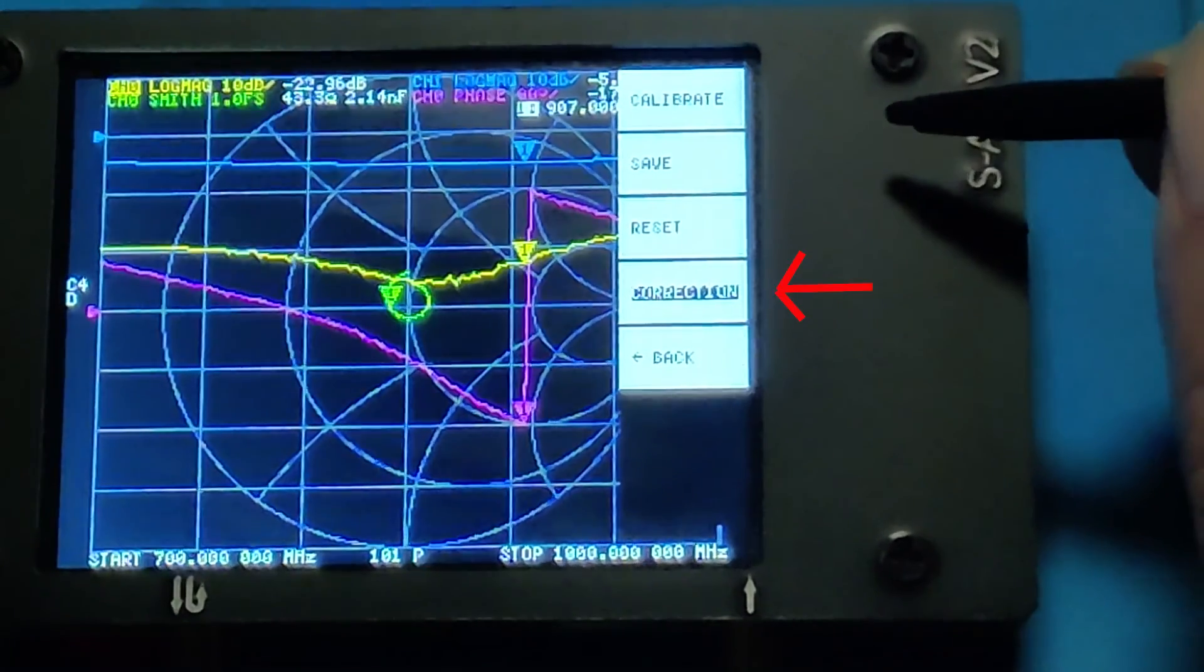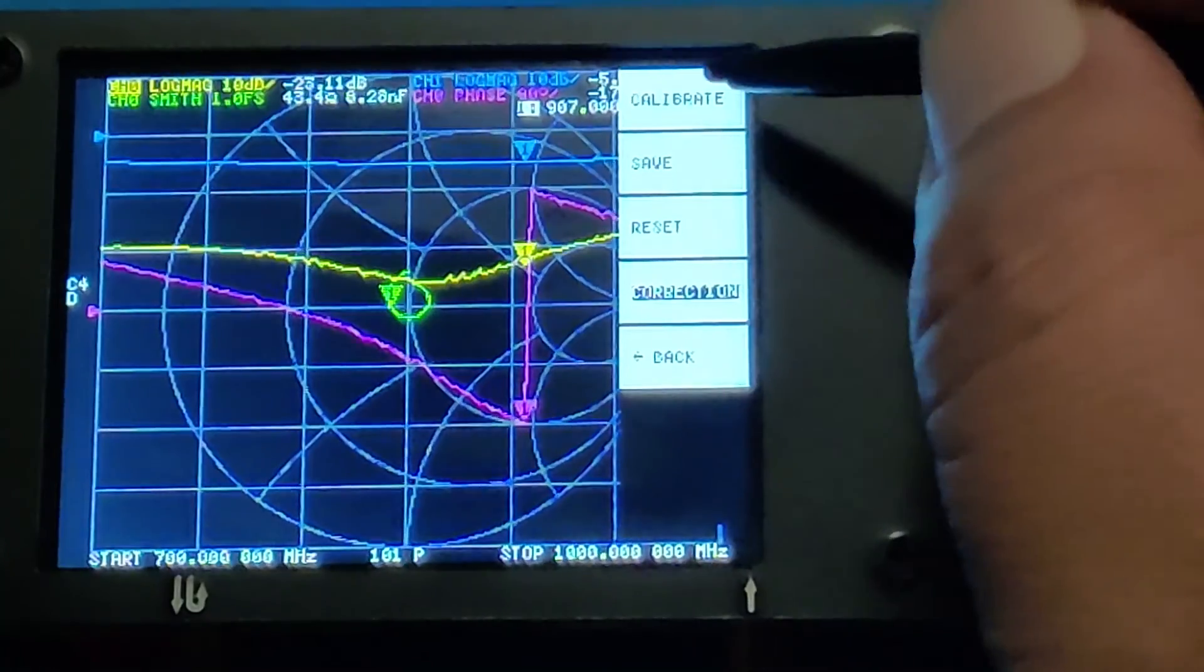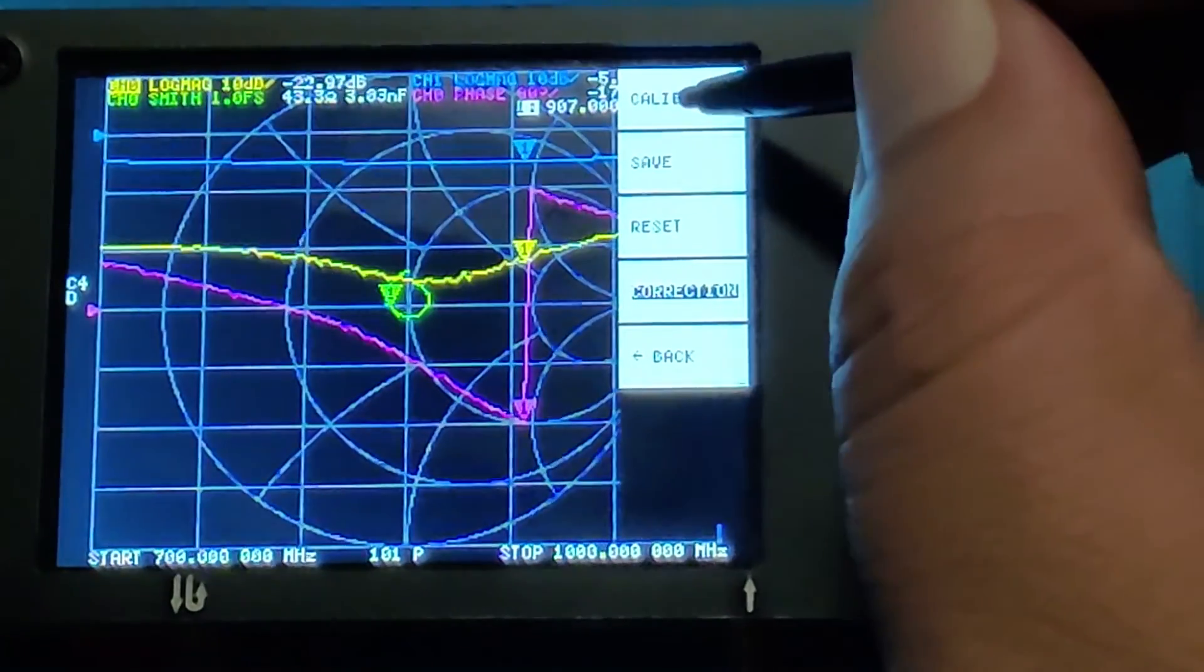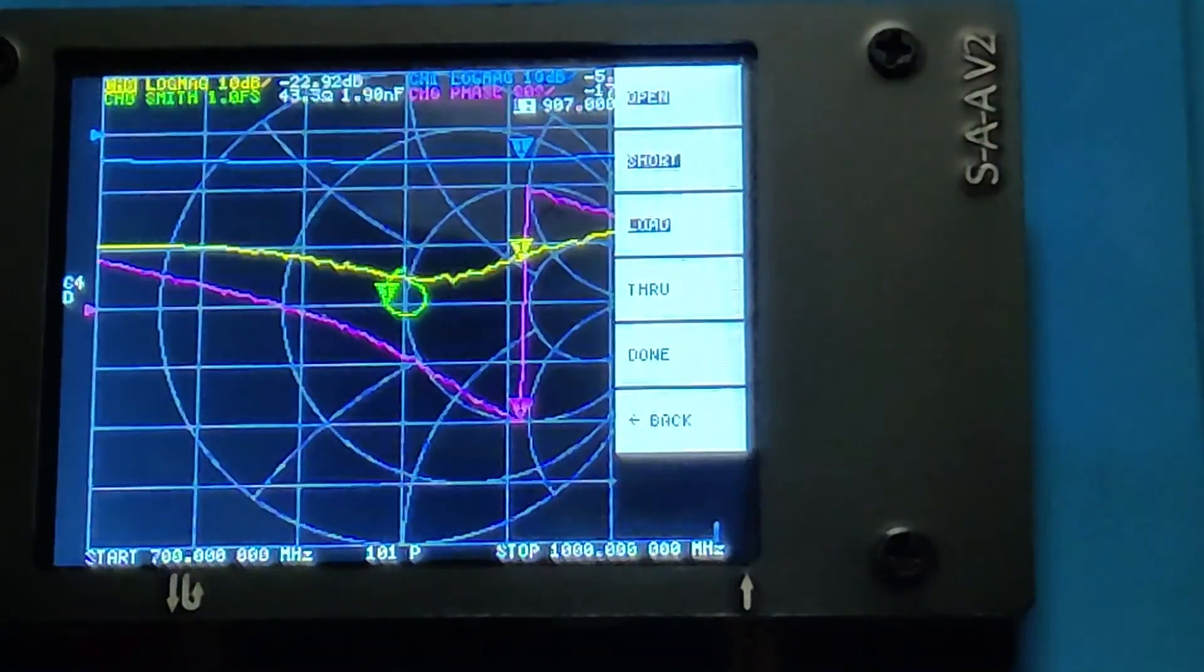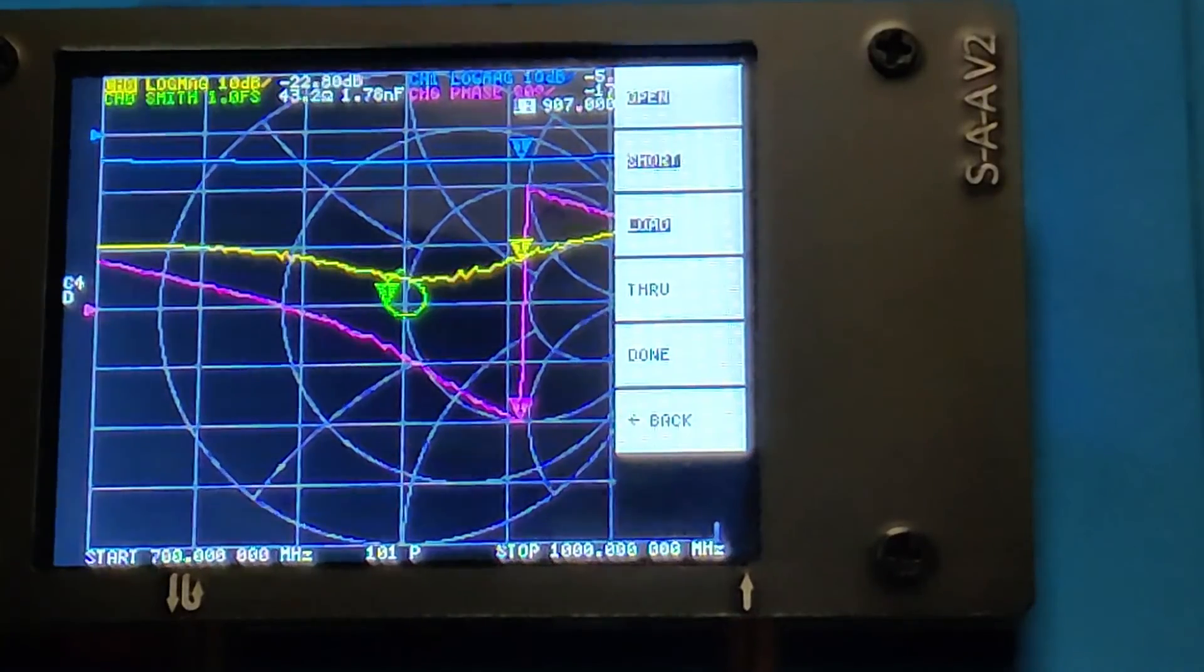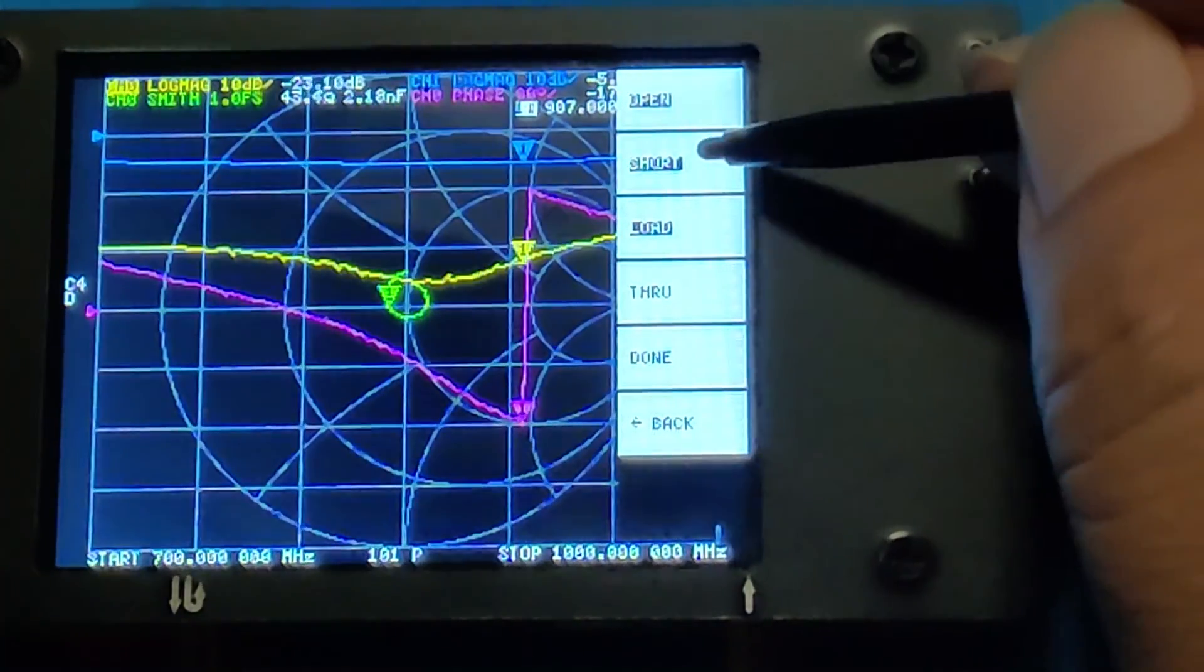Just keep the correction highlighted and click on calibrate. Now you can see we have open, short, and load highlighted. That means they are already calibrated.